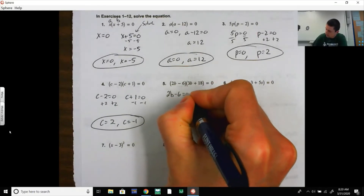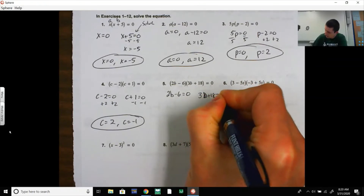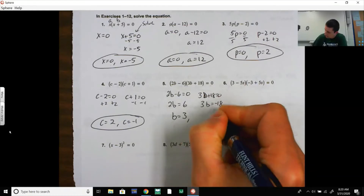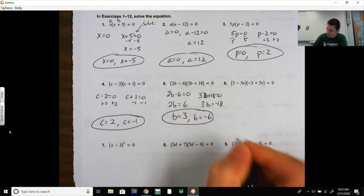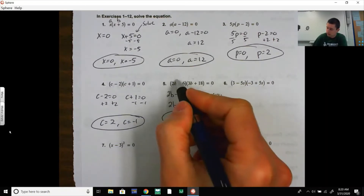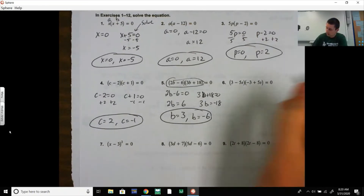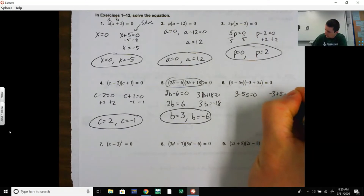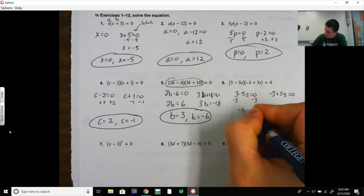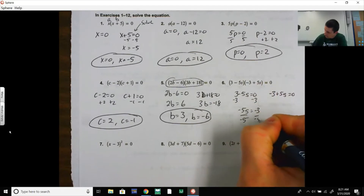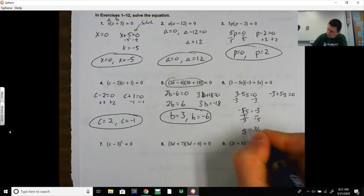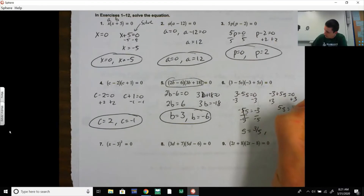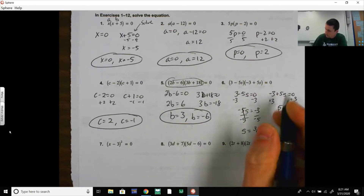So (2b − 6)(3b + 18) = 0. Either 2b − 6 = 0 or 3b + 18 = 0. Adding six: 2b = 6, divide by 2, you get b = 3. Subtracting 18: 3b = −18, divide by 3, you get b = −6. So b = 3 and b = −6. If you type this into Desmos, those are where your x-intercepts should be. This next one will have fractions: (3 − 5s)(−3 + 5s) = 0. Setting 3 − 5s = 0: negative 5s = −3, divide by negative 5, you get s = 3/5. Setting −3 + 5s = 0: 5s = 3, divide by 5, you get s = 3/5 again. That means it's a repeated zero.